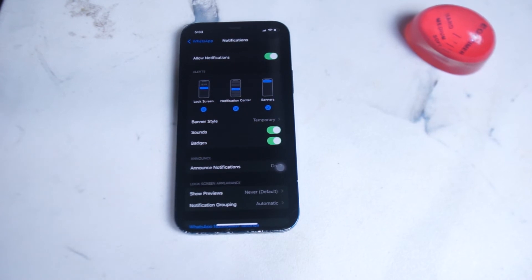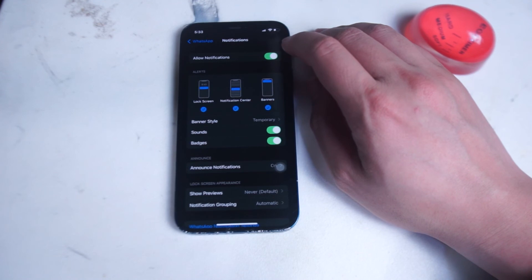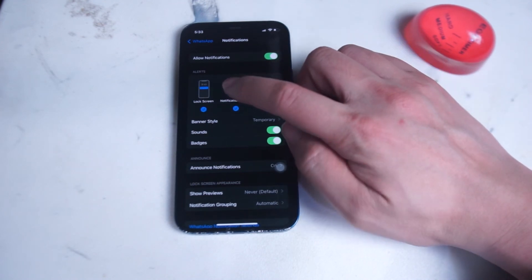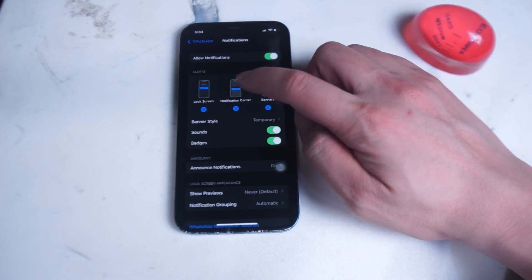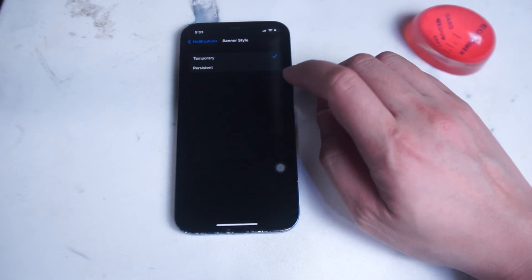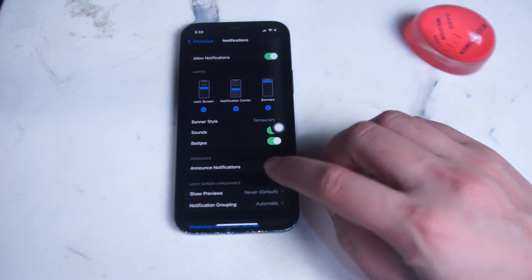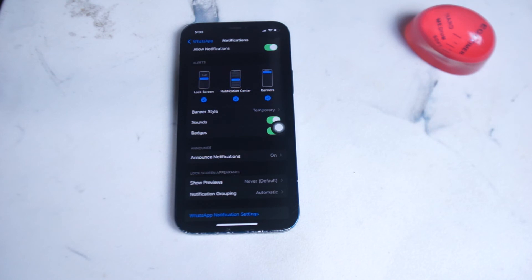From the iPhone notification settings for WhatsApp, you can change Allow Notifications, which enables or disables notifications altogether. You can also change where alerts appear — the lock screen, notification center, or banners. You can change the banner style, which controls how long the banner lasts for a new WhatsApp notification. You can also enable or disable sounds and badges, announce notifications, enable or disable Show Preview, and change notification grouping to have them all included under WhatsApp or as individual messages.